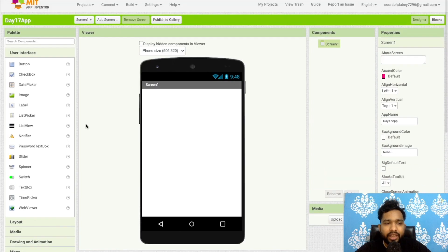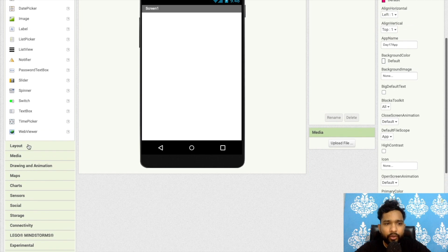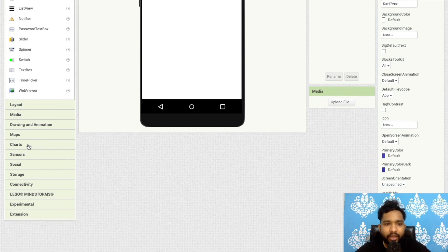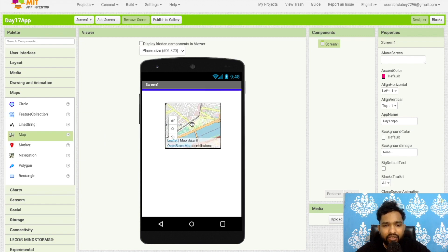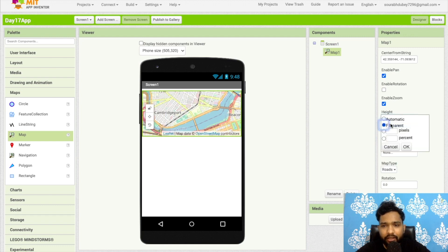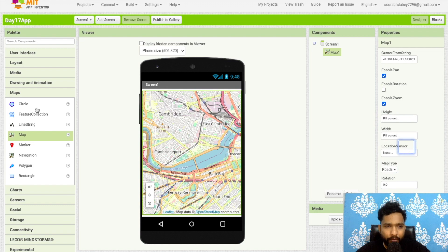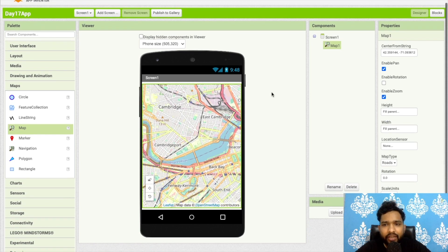As you can see, this is the main screen. On the left side you can see the Maps section — we've already learned about user interface, layout, media, drawing and animation, so let's focus on maps. Go to the map component, drag and drop it onto the screen, and set it to fill parent. The map has a lot of components like circle, marker, and navigation — we will learn everything about how to use them.